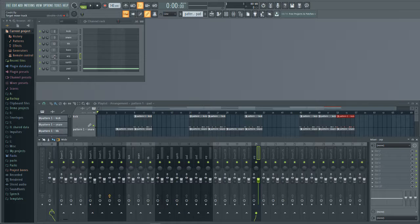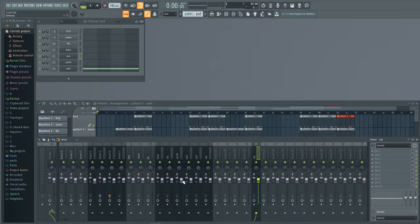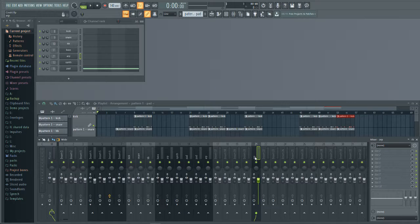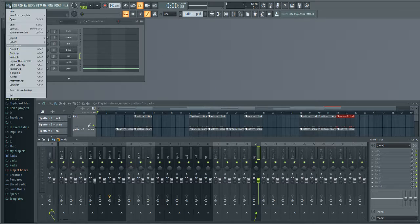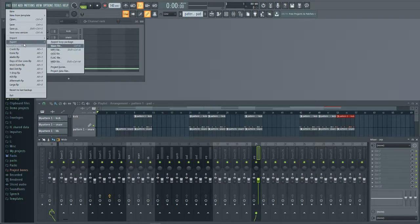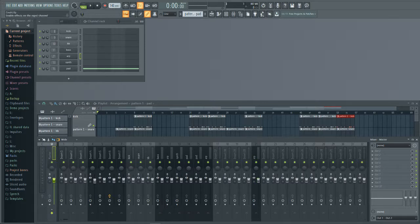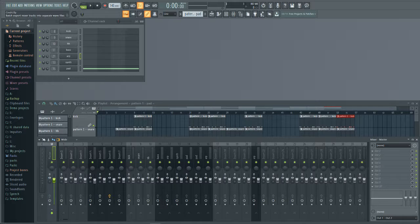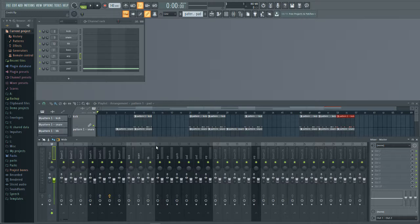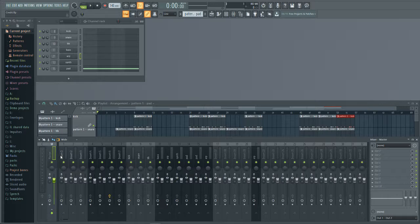So the reason why this is so important is that when I am going to bounce out, when I do export and I'm gonna bounce this out as stem files, I'm gonna hit the split mixer track, and whatever these are named is what it's going to label them. So instead of labeling them insert one through seven, it's gonna label them kick, snare, hi-hat, bass.